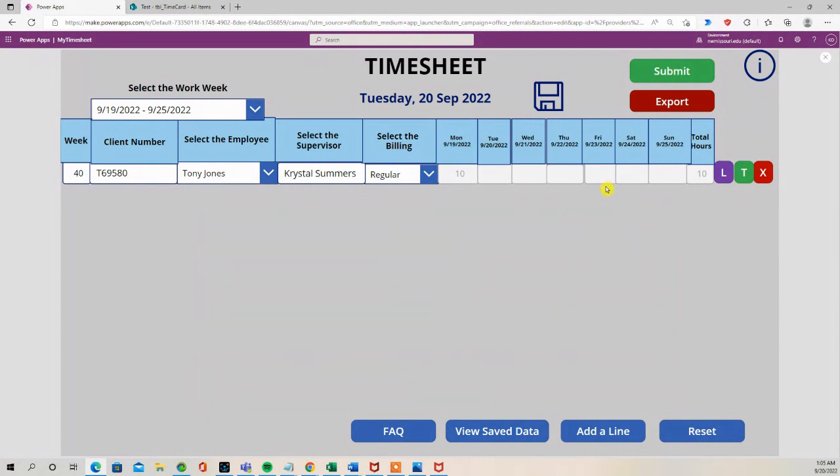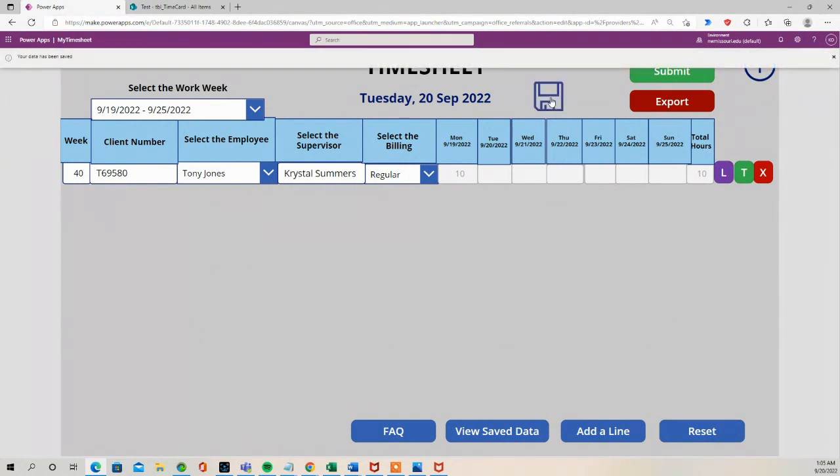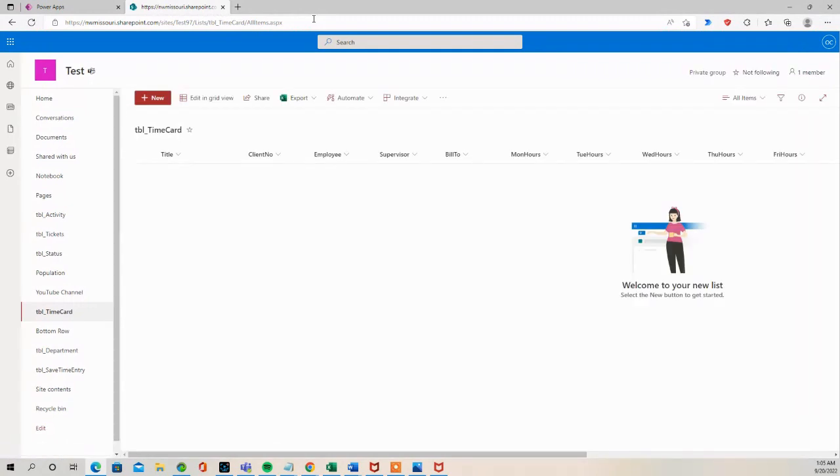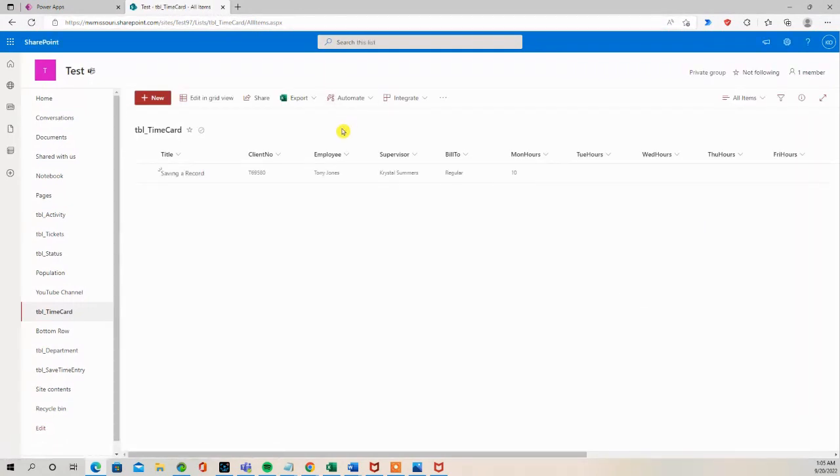So I'm going to hit save. The data has been saved, so I'll go back to SharePoint list, do a refresh. You'll see that that entry has been saved in the SharePoint list.